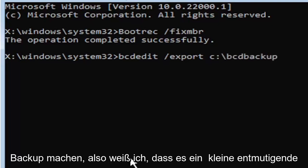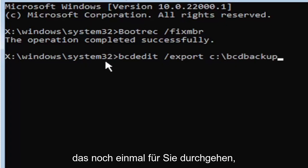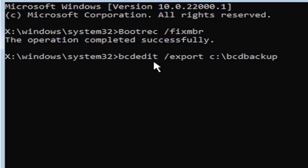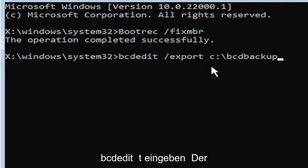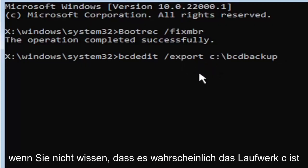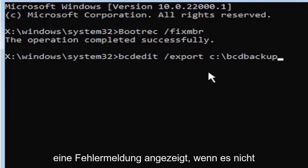So I know it's a little daunting, guys, but we're going to walk through that one more time for you. So again, it's B-C-D-E-D-I-T. Then you're going to do a space, forward slash, export, E-X-P-O-R-T. Then you're going to do another space. Now you're going to type the drive letter where Windows is installed. If you don't know, it's probably the C drive, but you can type other drive letters. It's probably just going to give you an error. If it's not, other common drive letters could be the D drive, E, F, G, H.